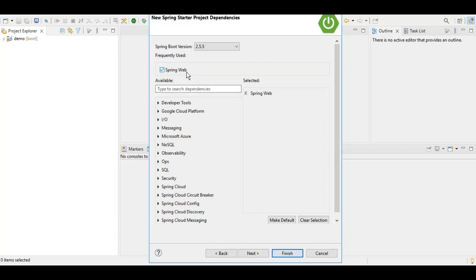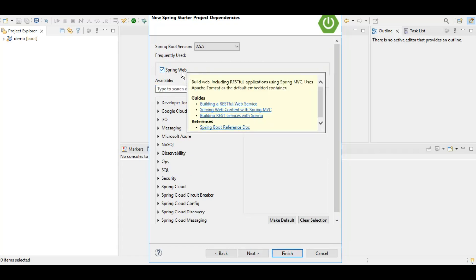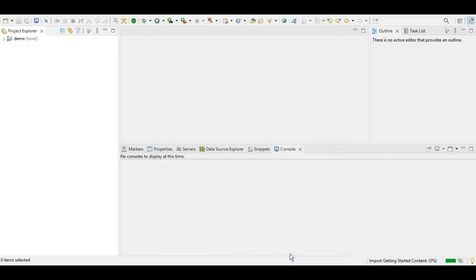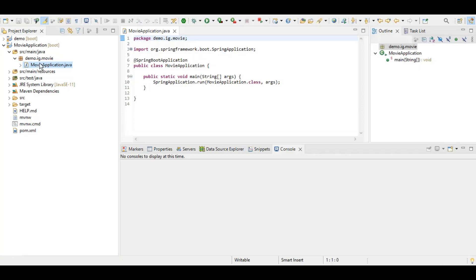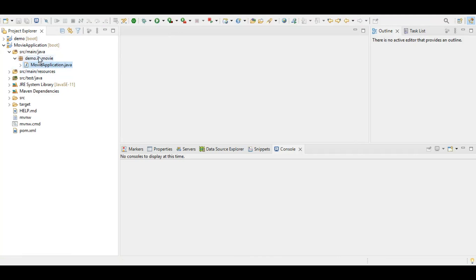We are going to add the Spring Web dependency as this will be a web application. Let's wait while our project is being set up. Our project has been set up and this is the auto-generated piece of code. Now let's create a POJO.